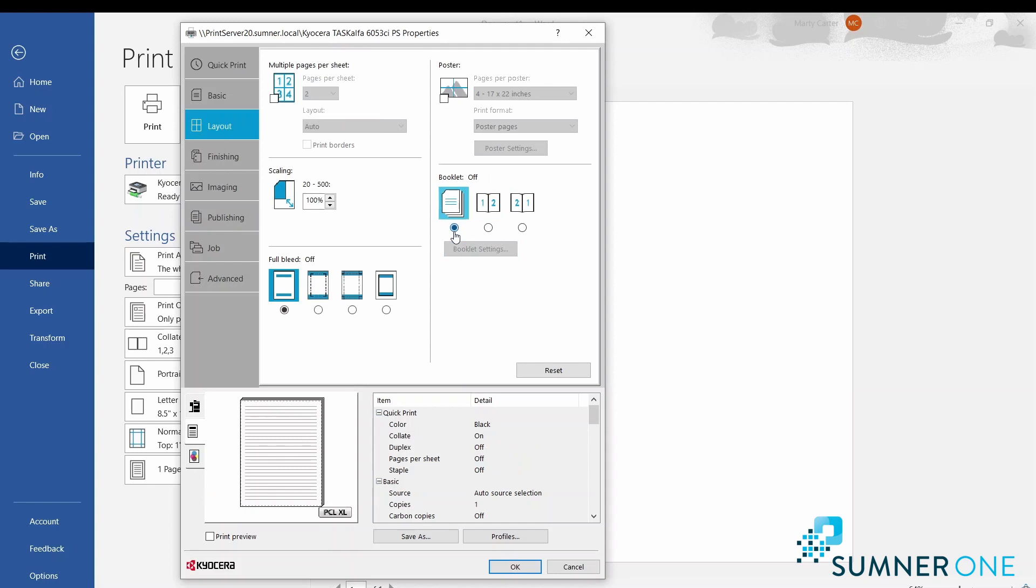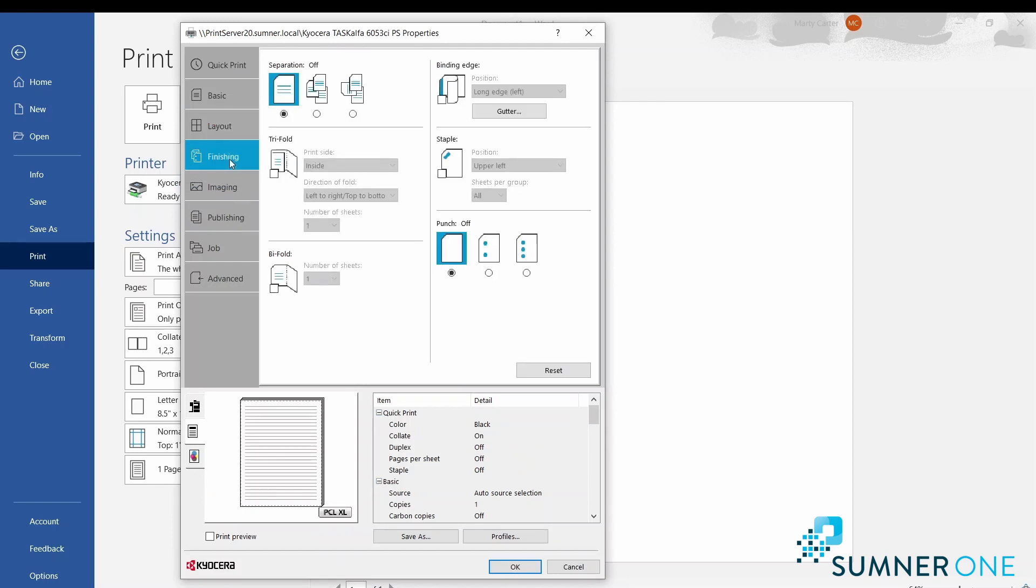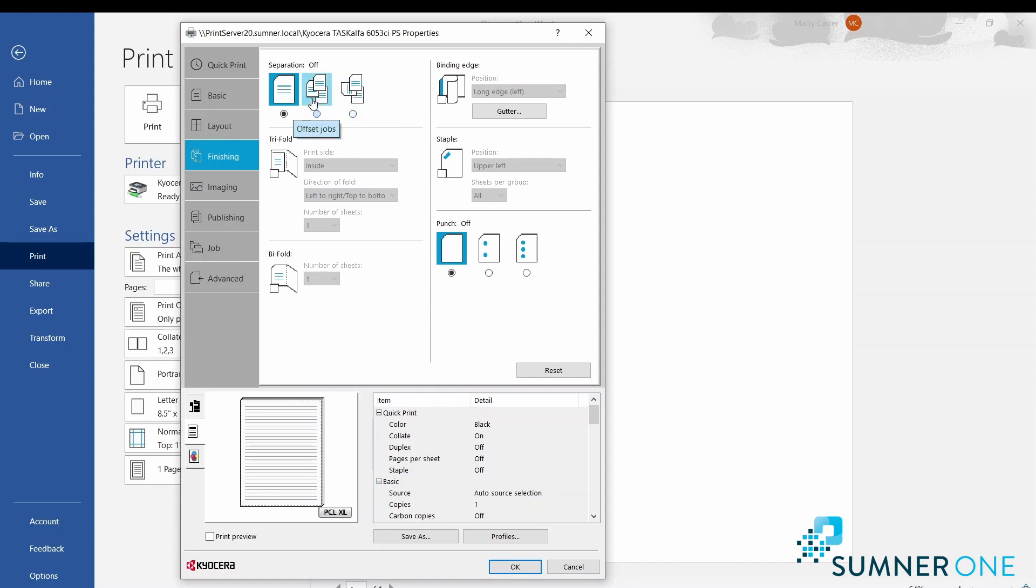Go ahead and turn that off as we move on to the next tab: Finishing. Here, job separation will separate the sets - so it will crisscross or offset the output. This depends on the finisher that you have.